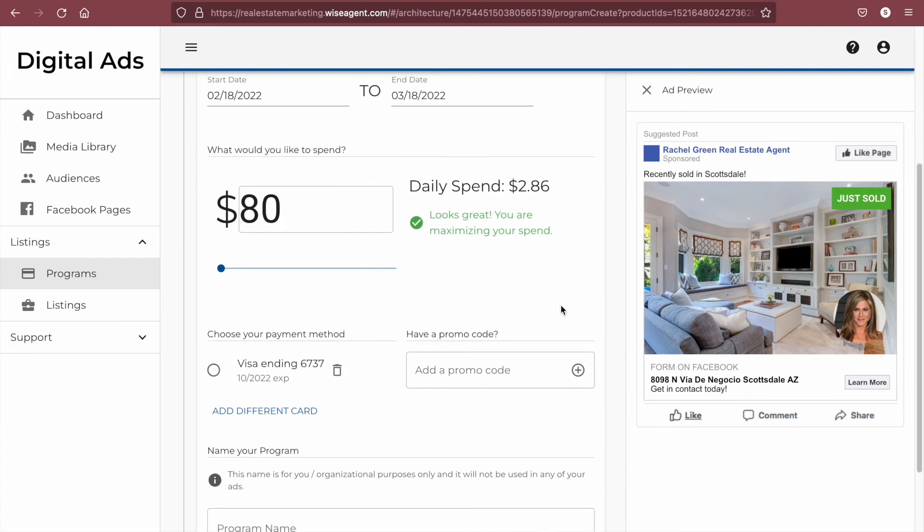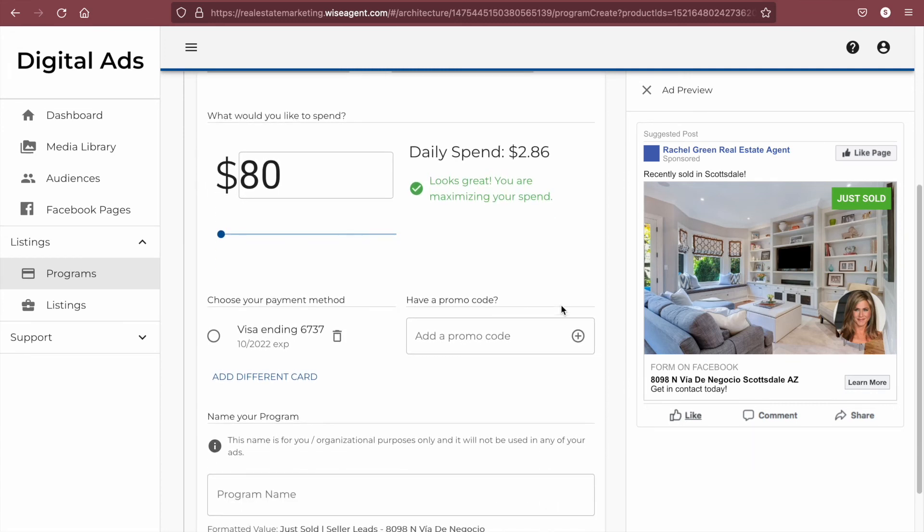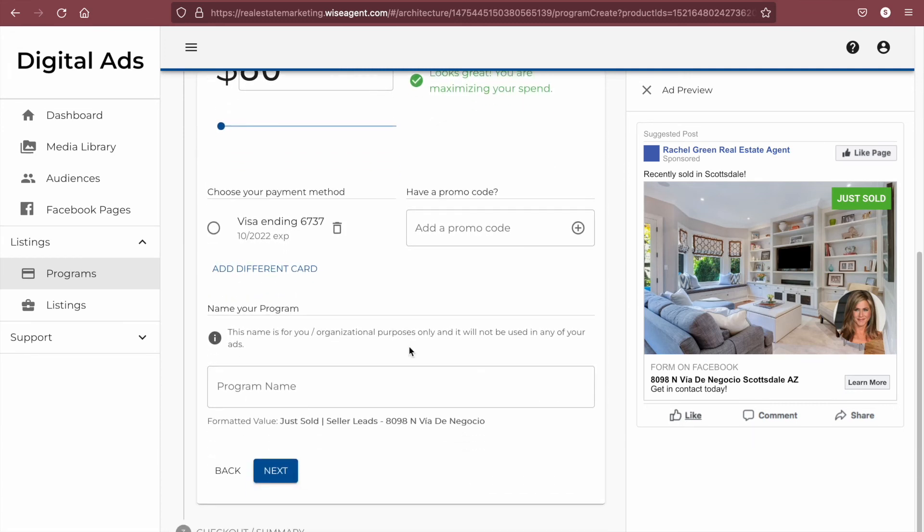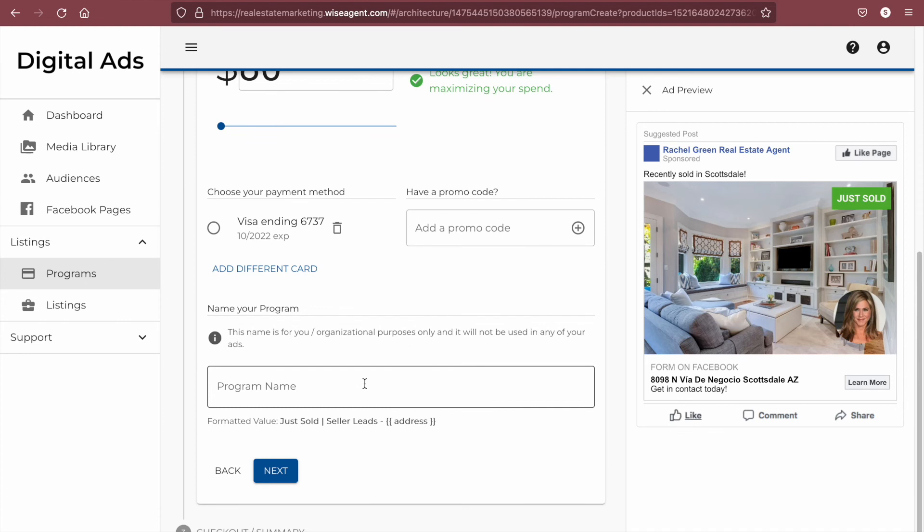Next, you'll want to put in your payment information and name your program. The name of your program will be the source that your leads come in with, so it is important to name it something specific so you know exactly which ad the lead came in from. This will also be how you can make your lead rules to automatically send emails, text messages, and assign the lead to drip campaigns when they come into your WiseAgent account.